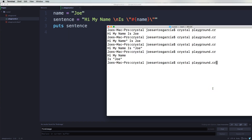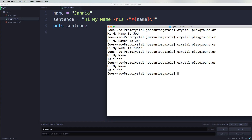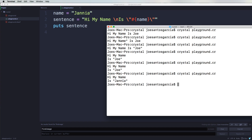So let's come here and click. As you see, it says 'Hi, my name is Joe.' And I can come here and change this to Johnny, and then now it will say 'Hi, my name is Johnny.'